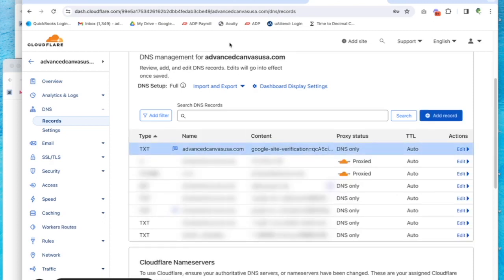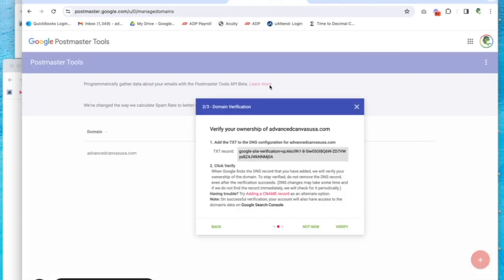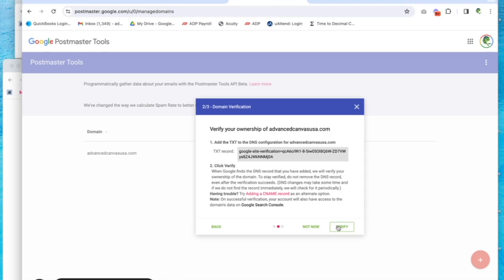Okay, great. So now we'll go back to Google Postmaster and click on verify. Now, depending on where your DNS lives, this could take 24 to 48 hours. Usually it doesn't take that long, but if it doesn't validate right away, it could just take time. Cloudflare moves really fast and updates very quickly.